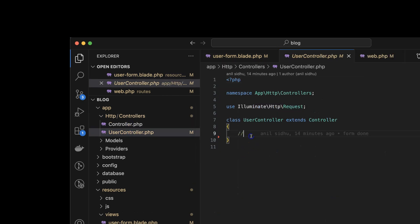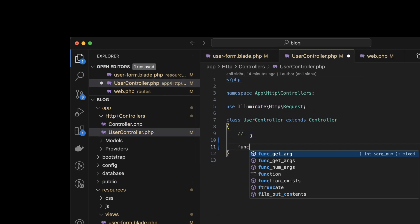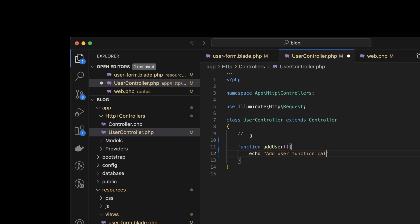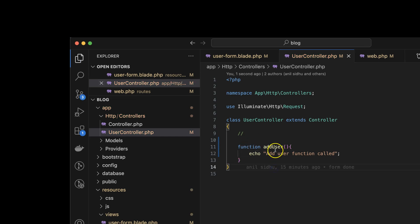Now inside the controller, what we can do is create a function — let's say the function name is 'addUser'. Inside this function, we can return something — for a moment I'm just printing 'Add User function called'. So to call this function we need to make a route also.